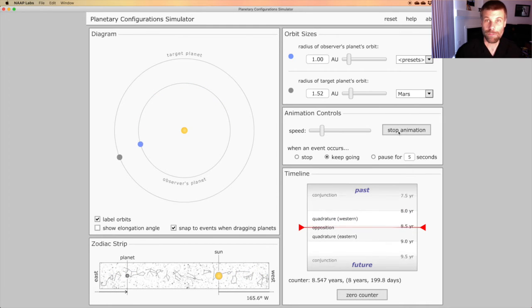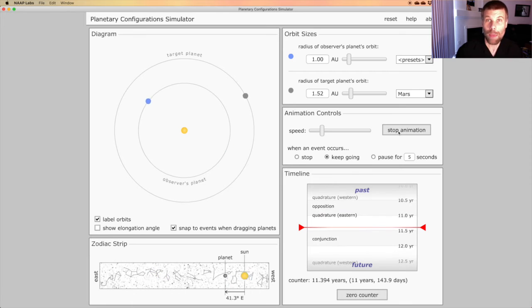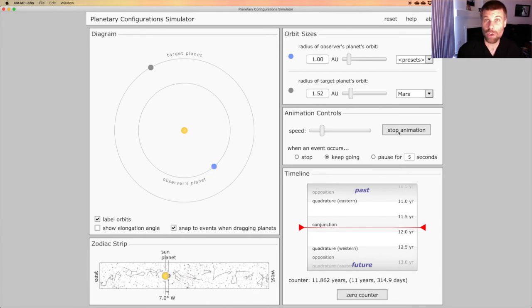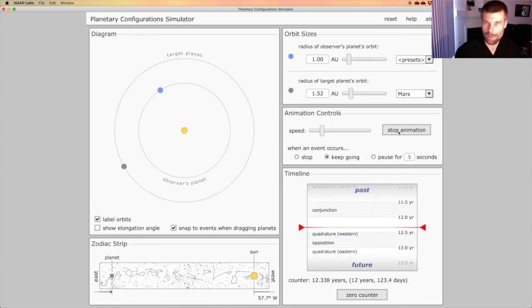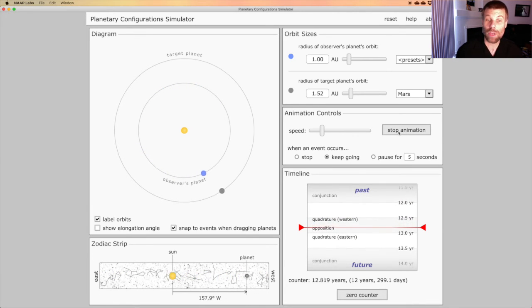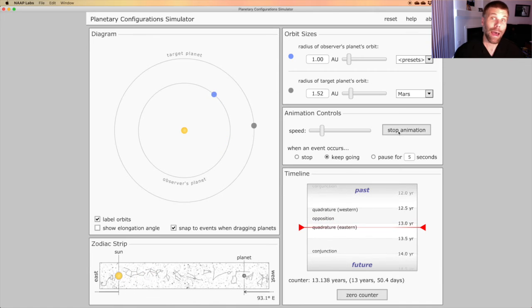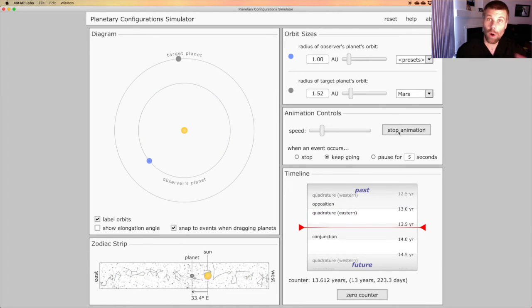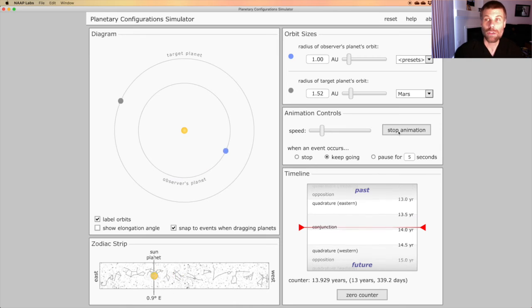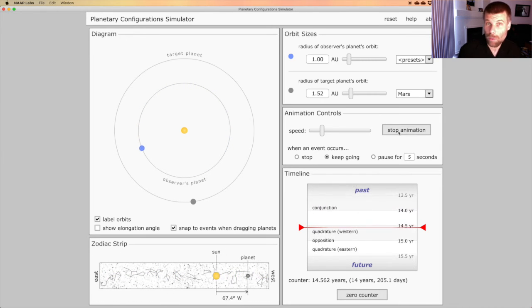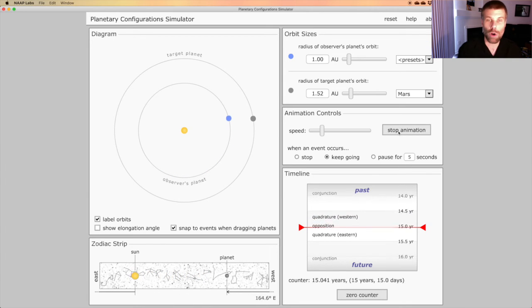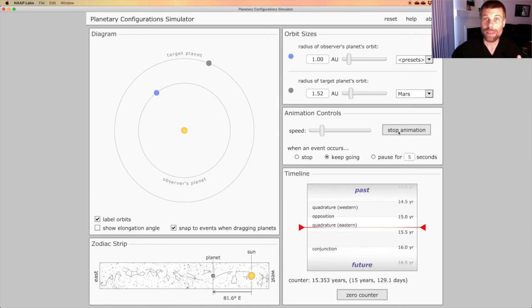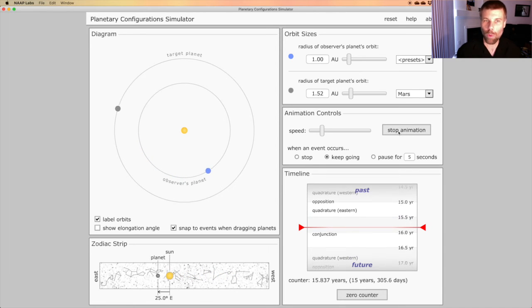The phenomenon of apparent retrograde motion happens because we as observers are stuck on a moving frame of reference, the Earth. So when the Earth catches up to and passes Mars, our perspective from the Earth past Mars and out to the sky shows some strange behavior causing Mars to appear to be going backwards, even though both the Earth and Mars are continuing exactly the same motion in their orbits.